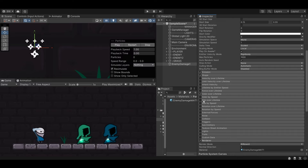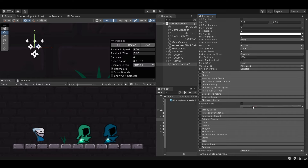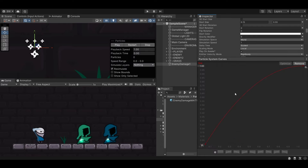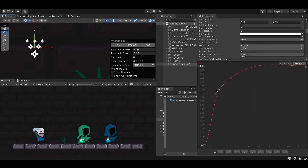Let's also change Size Over Lifetime — select that and open it up. If you click it and nothing appears, just drag the bar up. I'm going to select this and add a key up here, so it gets bigger really quickly and then slows down for most of the lifetime of the particle.